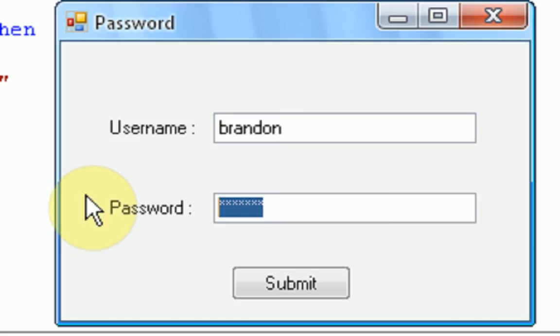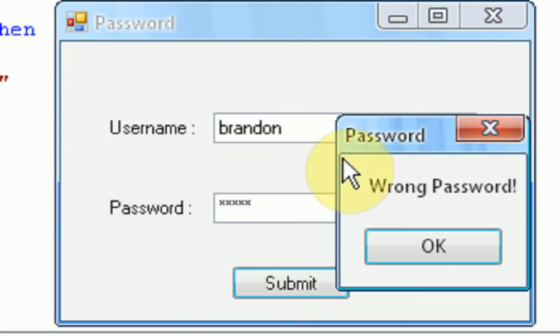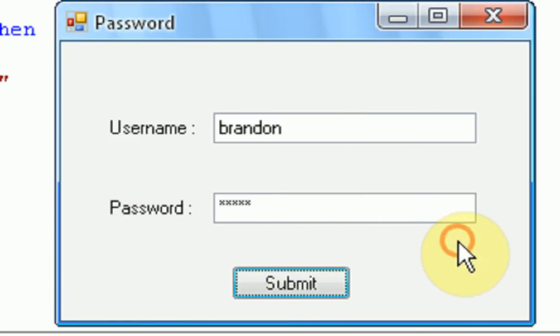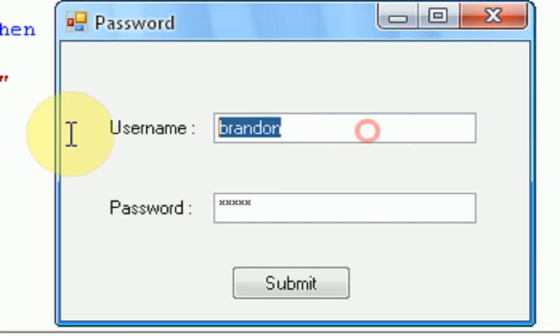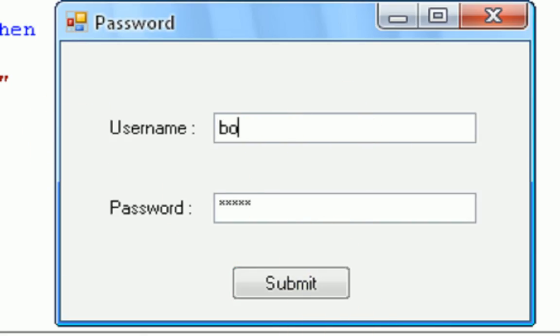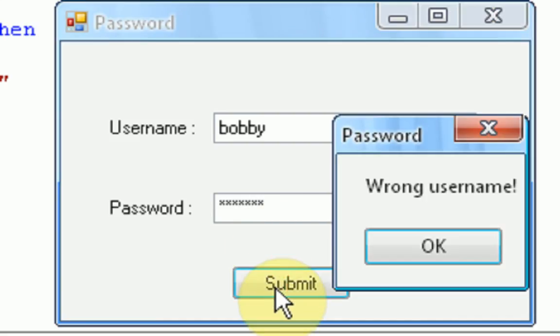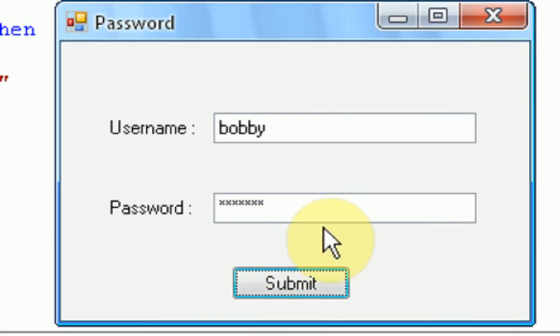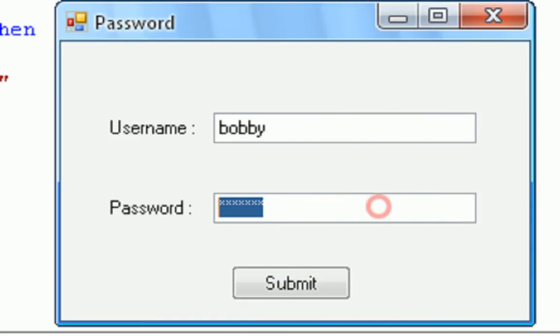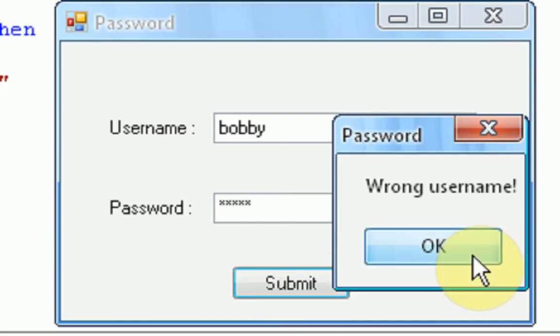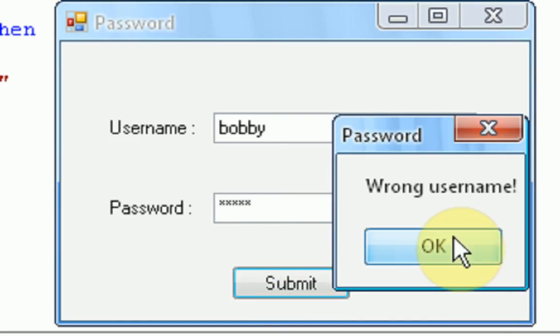Now, if I say the password wrong, maybe I'm going to type Bobby and I press submit. It says wrong password. And if I type the username wrong, Bobby, but the password right, Brandon, then it's going to say, wrong username. But if we type them both wrong, it also just says, wrong username. So, if you type them both, the person will not know if they got the username or the password wrong. And they're just going to assume they got the username wrong.